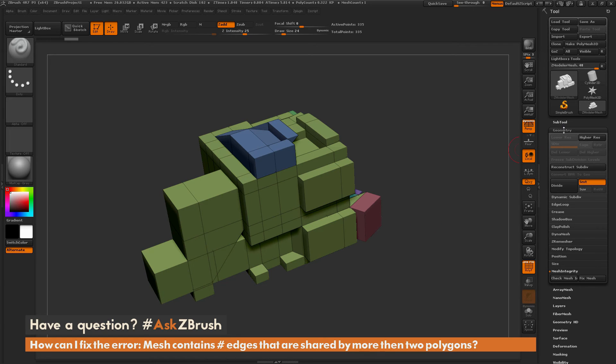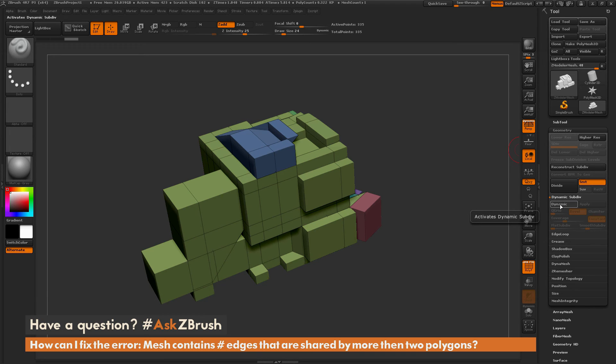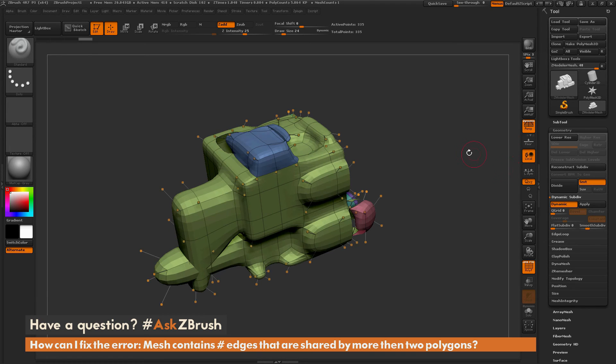Now I can go back to the geometry tab, open up the dynamic subdivision area, and activate dynamic subdivision on this mesh.